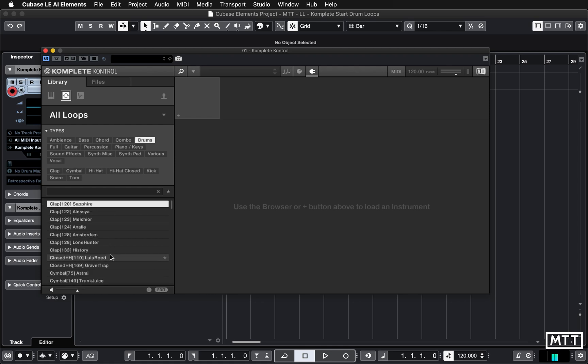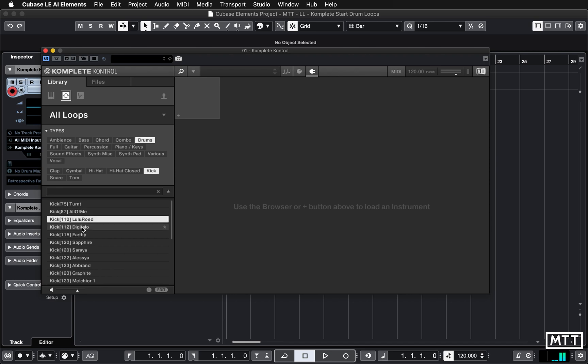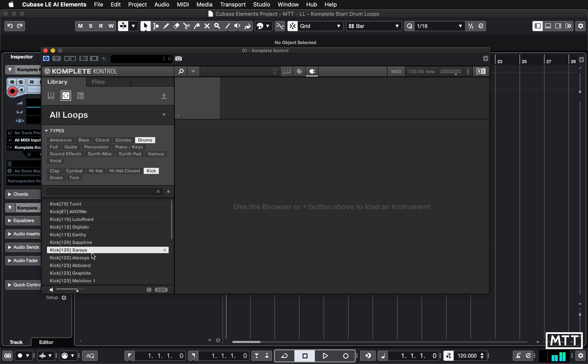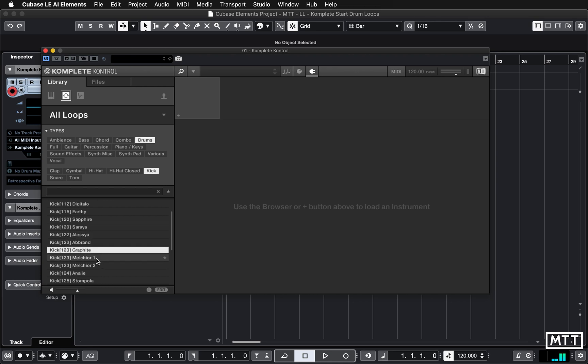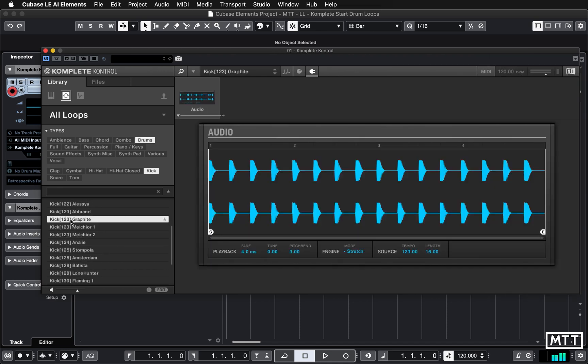Let's find some kick loops. Scroll through here and see what we want. That's probably a bit full-on for me. I'm going to go for something a little less abusive because I'm recording this early in the morning, so I'm not quite ready for anything too much.